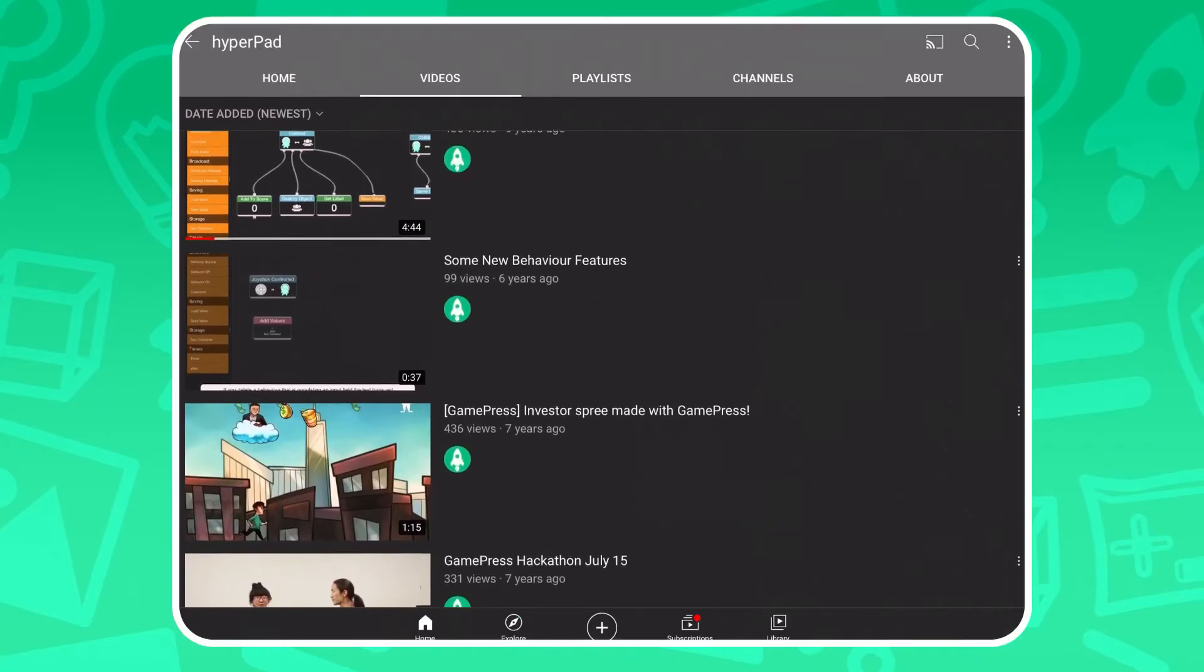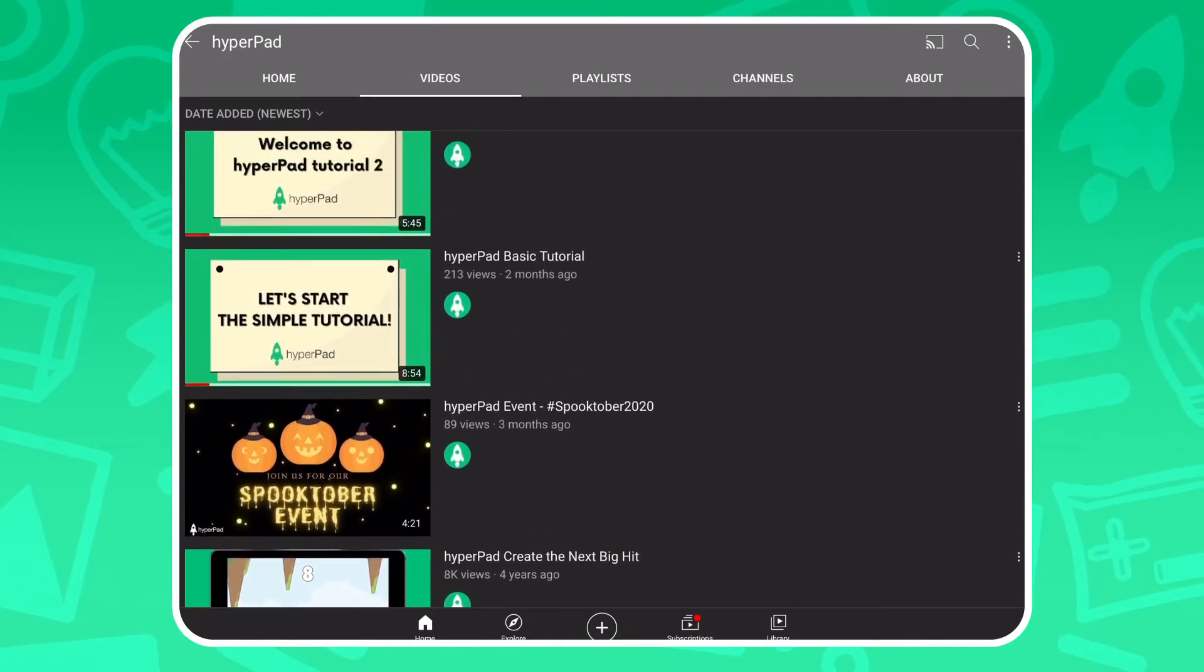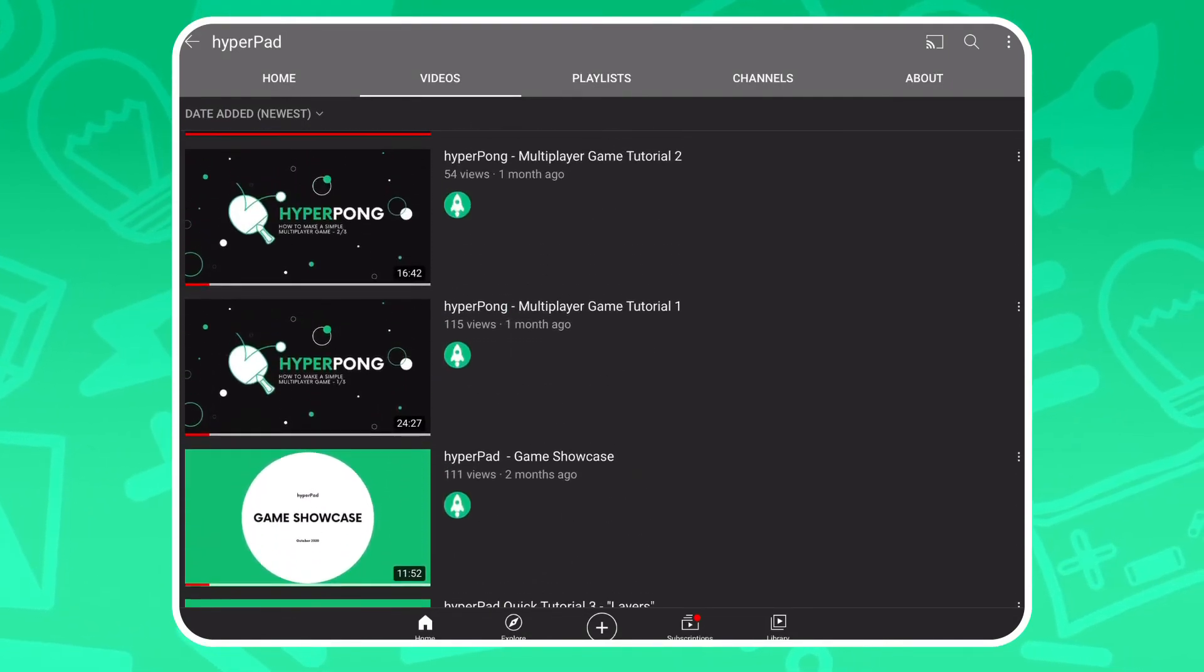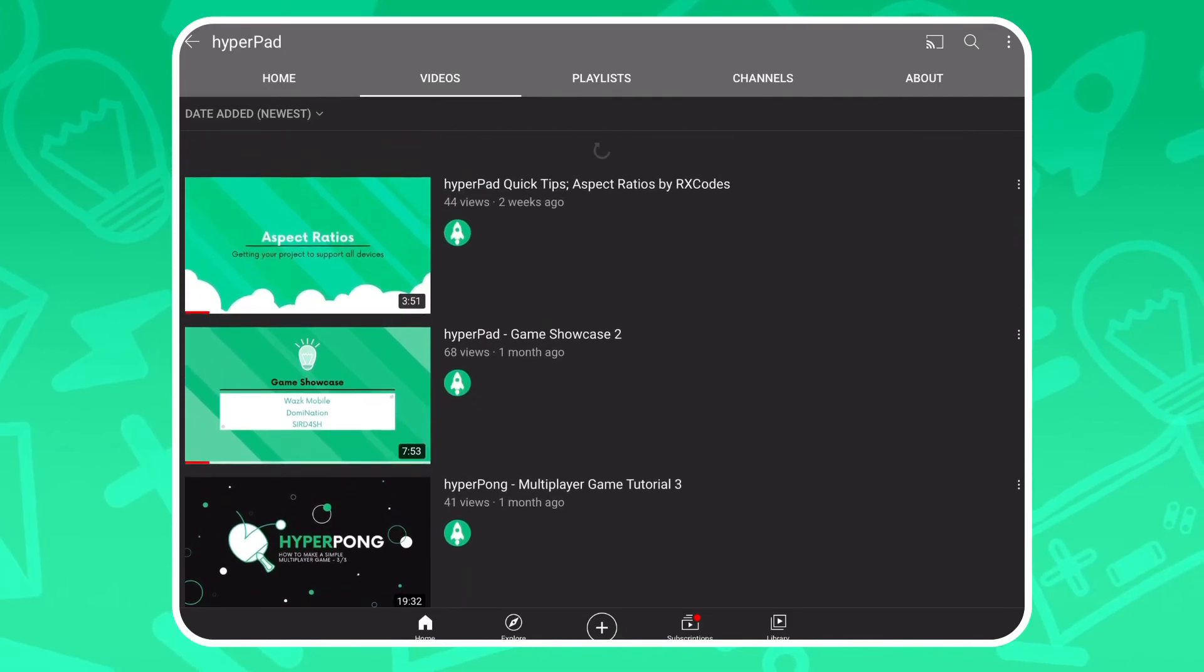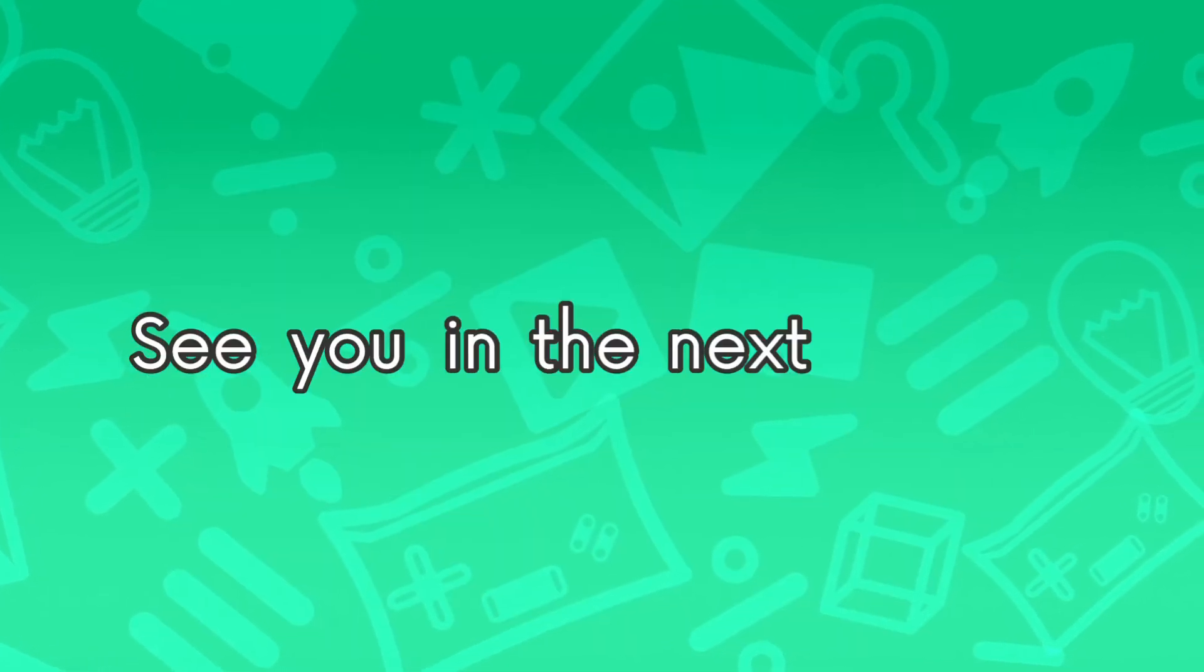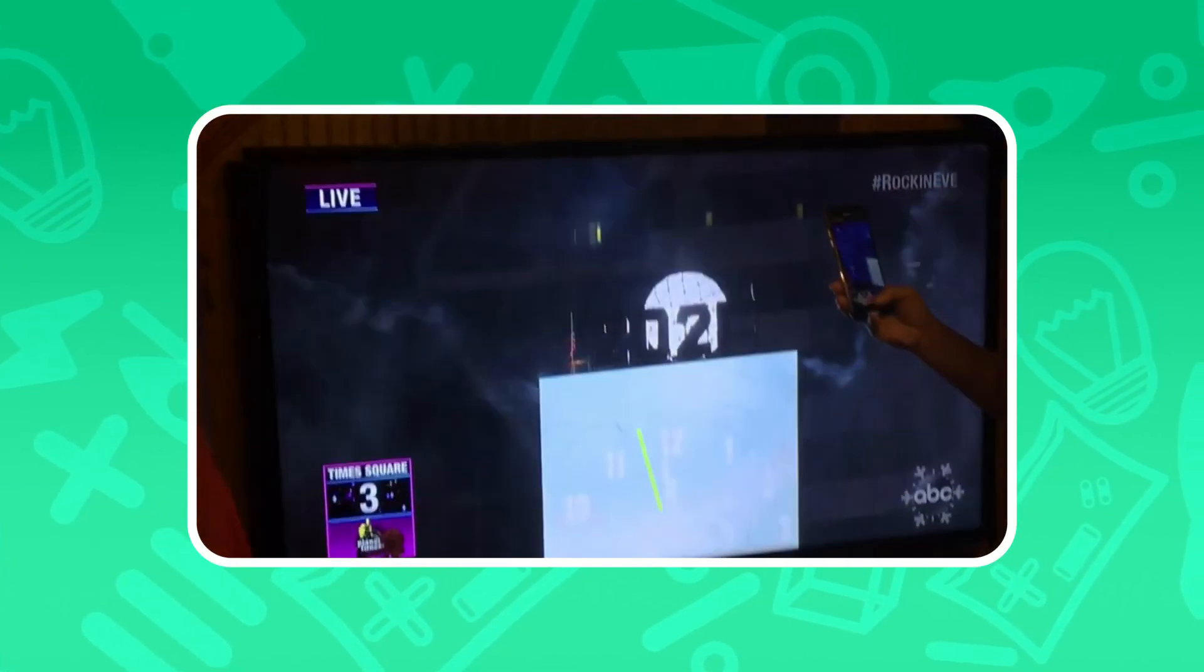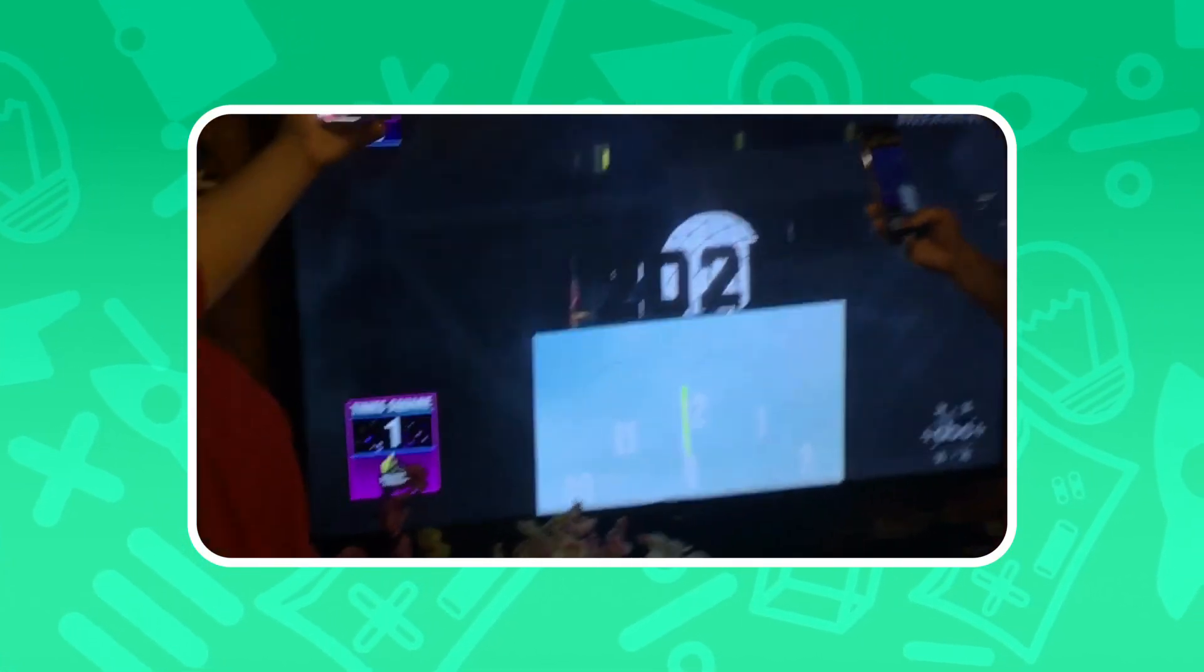If you would like to see some more tutorials and some exclusive content, subscribe to the official Hyperpad YouTube channel. Link will be in the description. See you in the next video. Whenever that is. And Happy New Year's! I know it's late, but whatever, yeah.